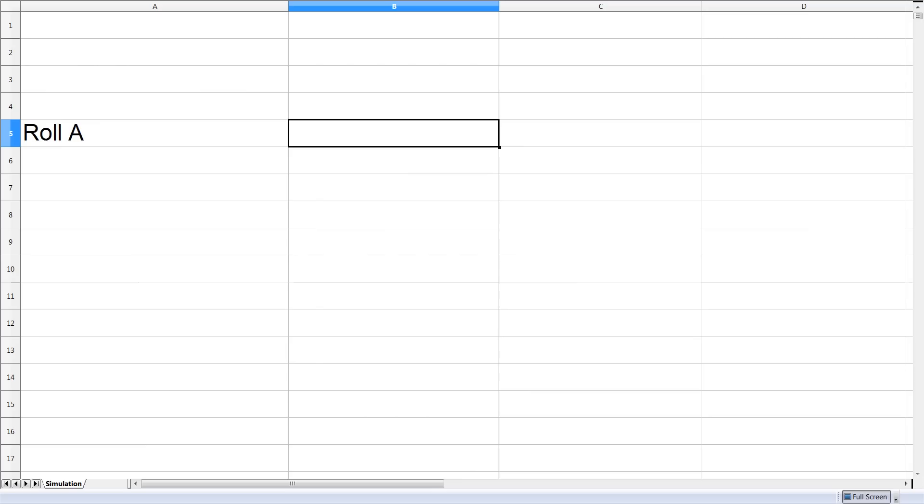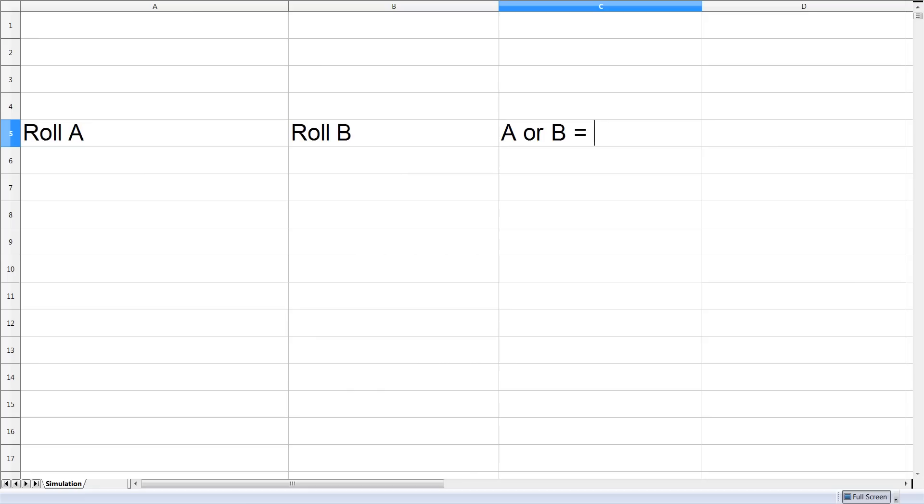We imagine rolling two dice labeled A and B. Our sample space is the number of trials in which at least one dice is showing a 1. A success in our experiment is a case in which both dice are showing a 1.